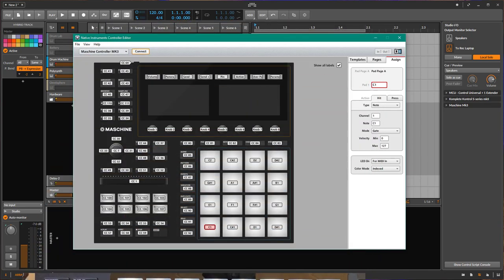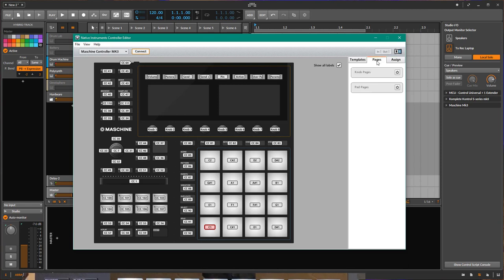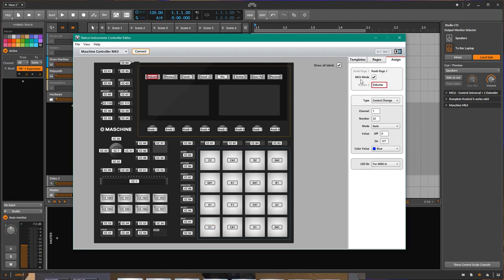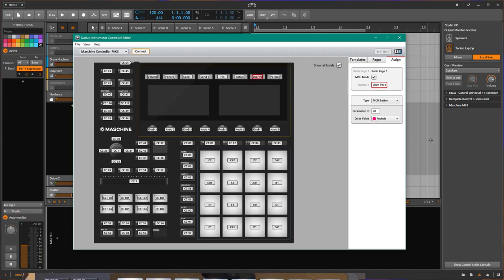And actually this works! What you need to do is: if you click somewhere in the assignment, you need to enable MCU mode. But that alone does not make the display work — you need to have at least one button which is an MCU button in your MIDI setup.